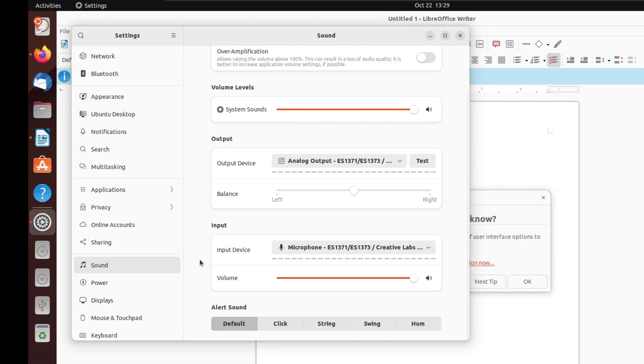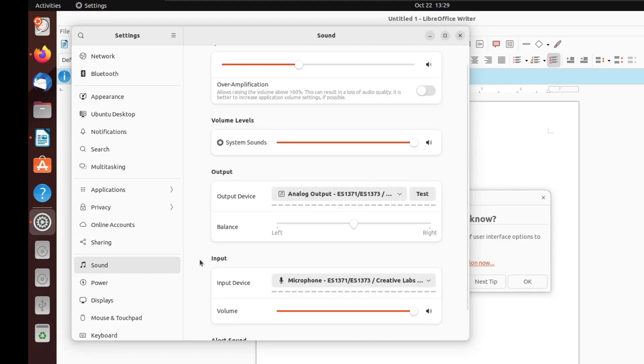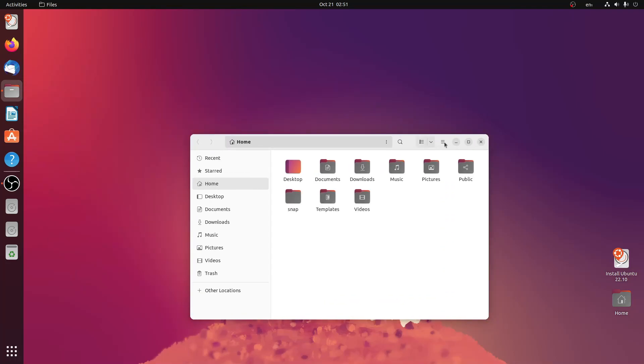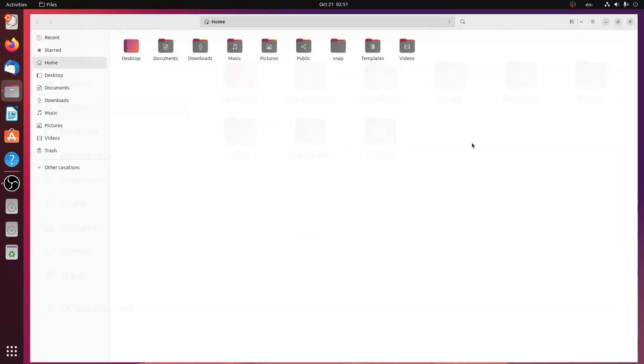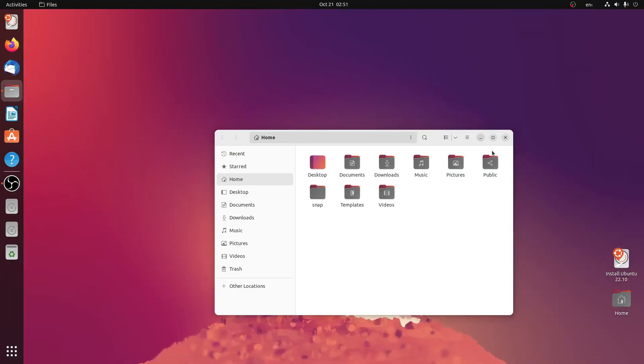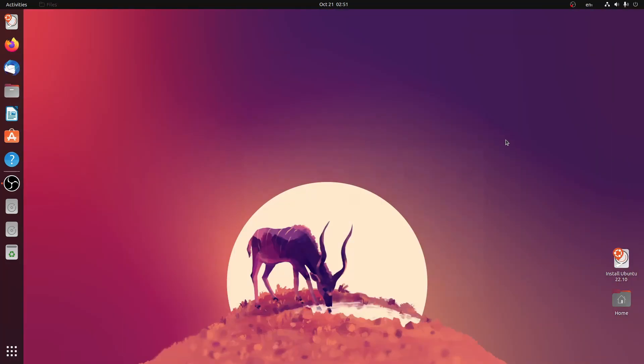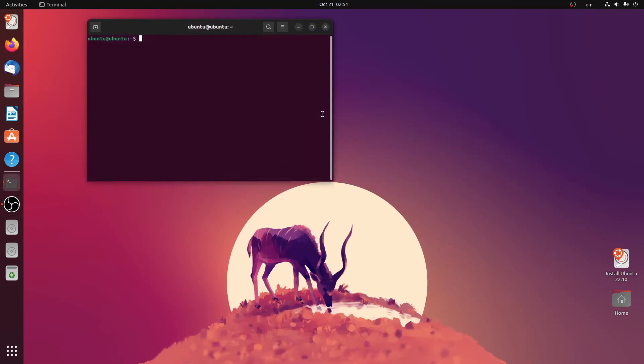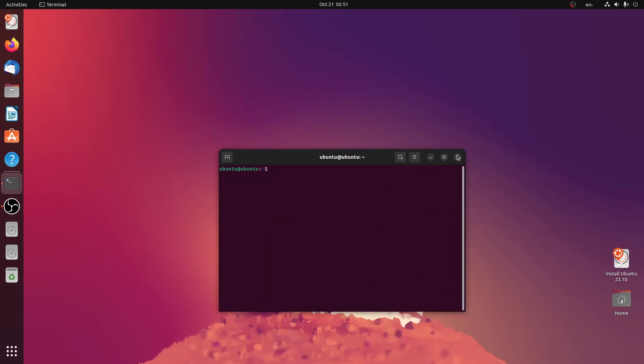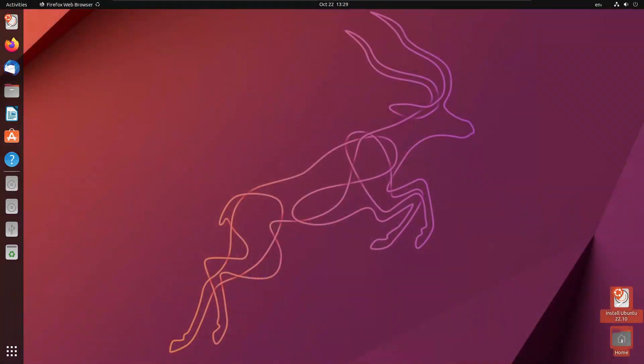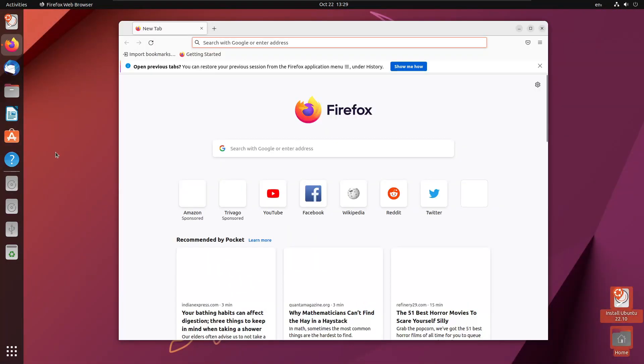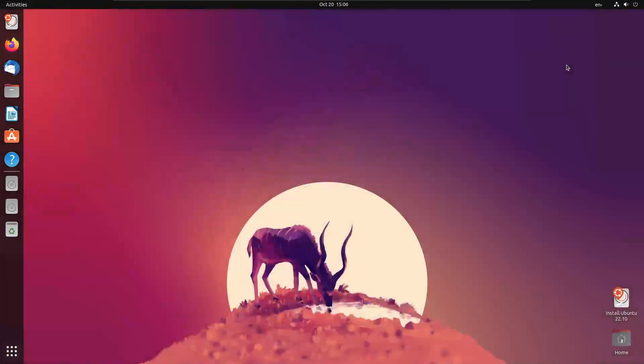There are new alert bells available inside the settings app. Ubuntu also ships the 5.19 Linux kernel which improves performance for Linux devices. It includes improvements in multi-core desktop snap performance. Firefox which is a snap now launches a bit faster, maybe because of that reason.